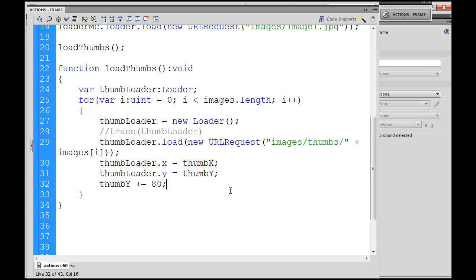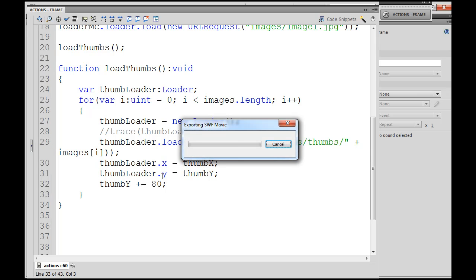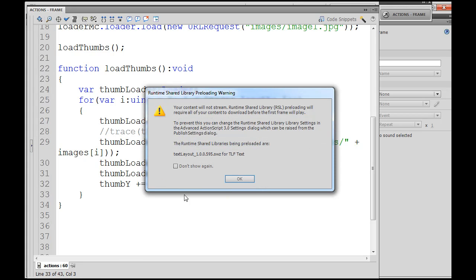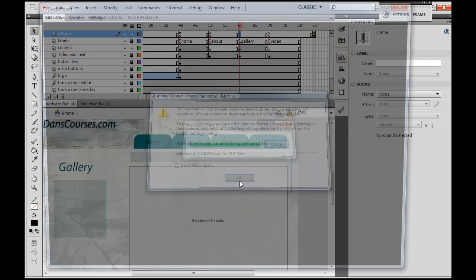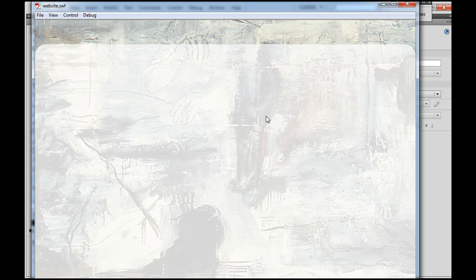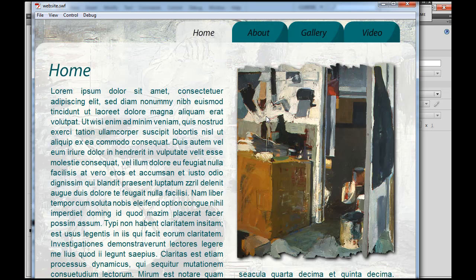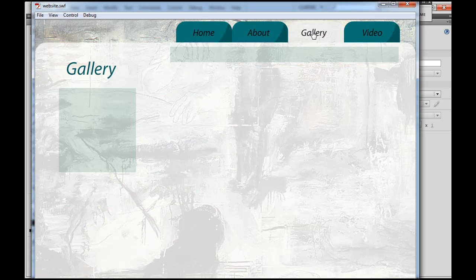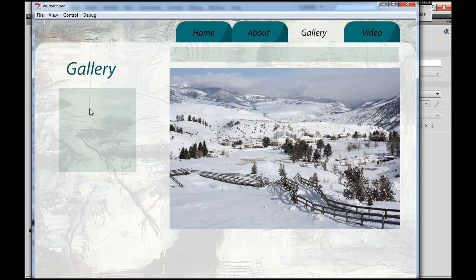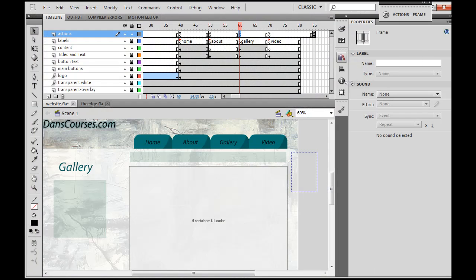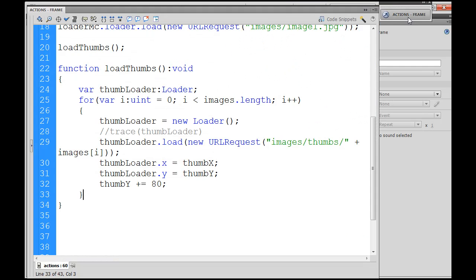Okay, so where we're at now, we have our thumb loader but if we produce the movie here, control enter, and take a look at our Flash movie, you see that we still don't have the thumbs loaded.